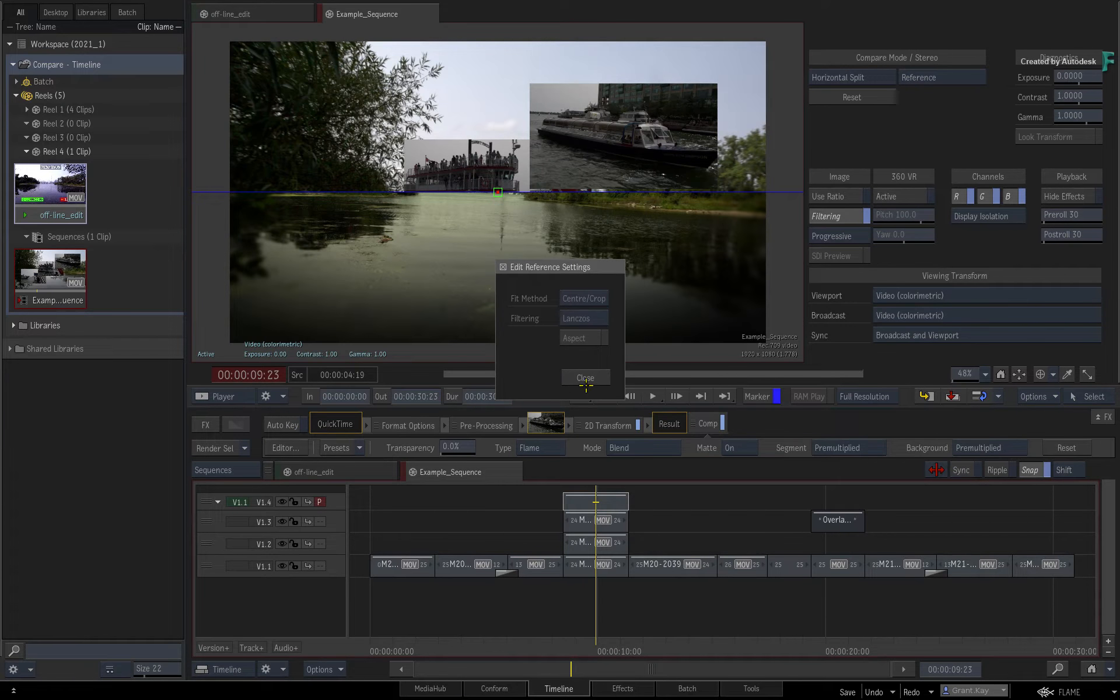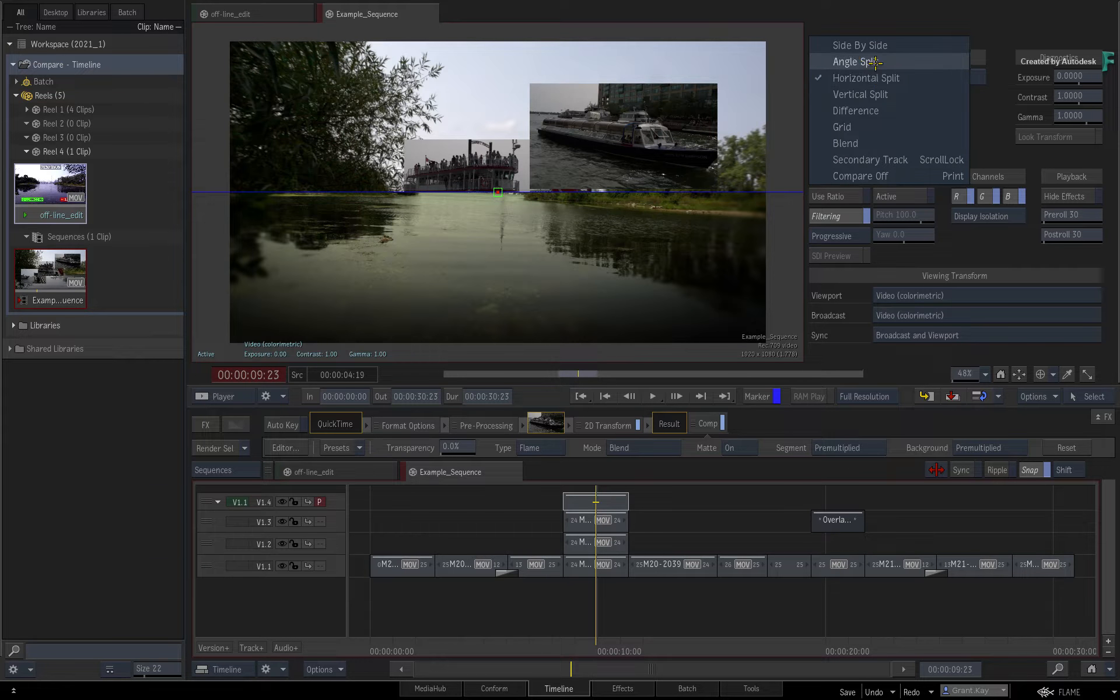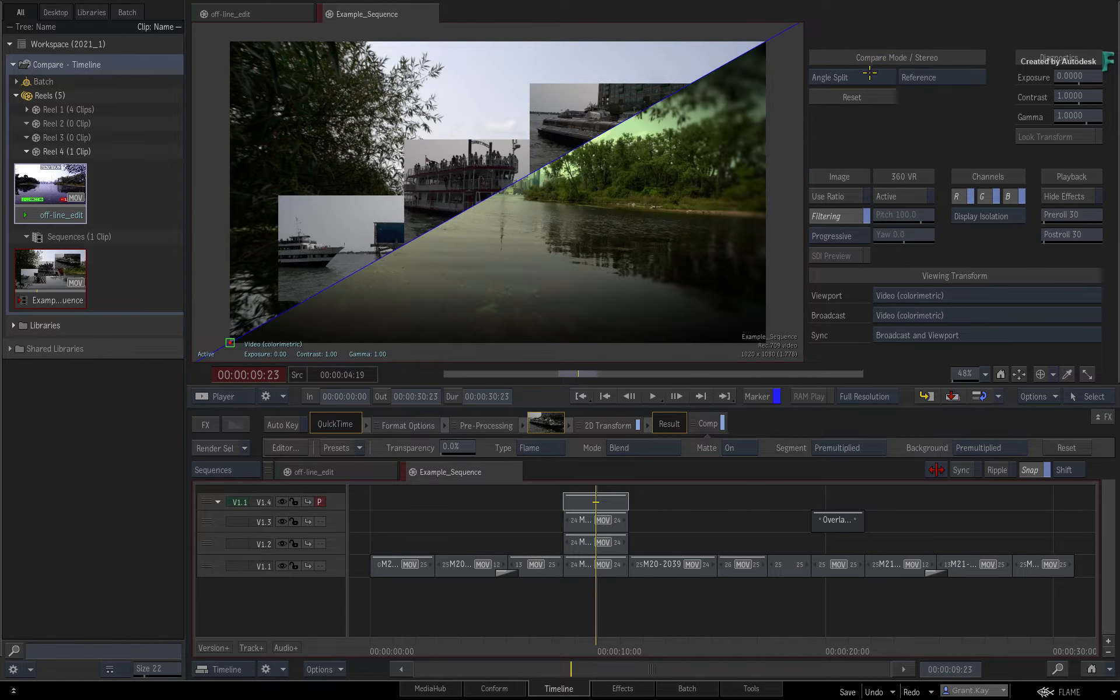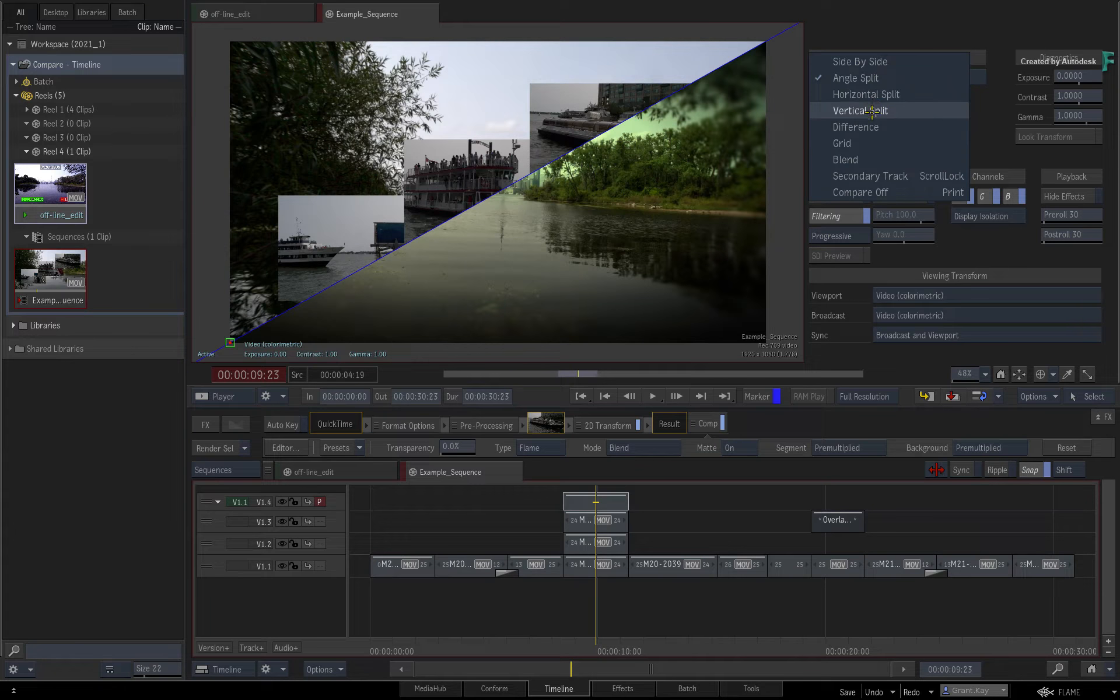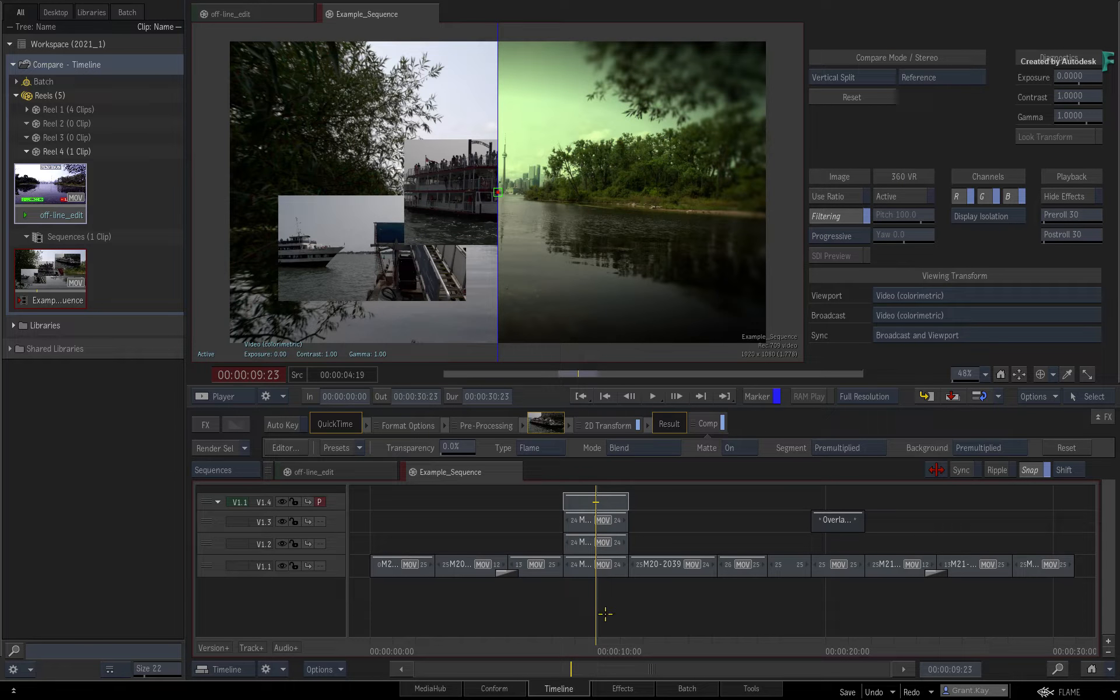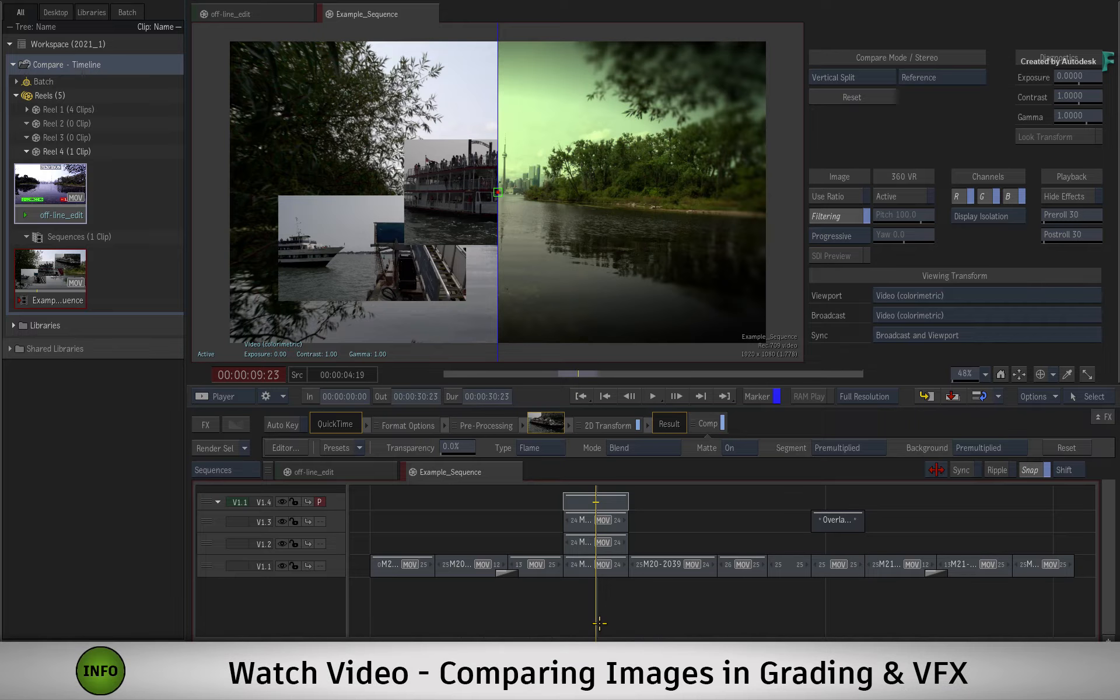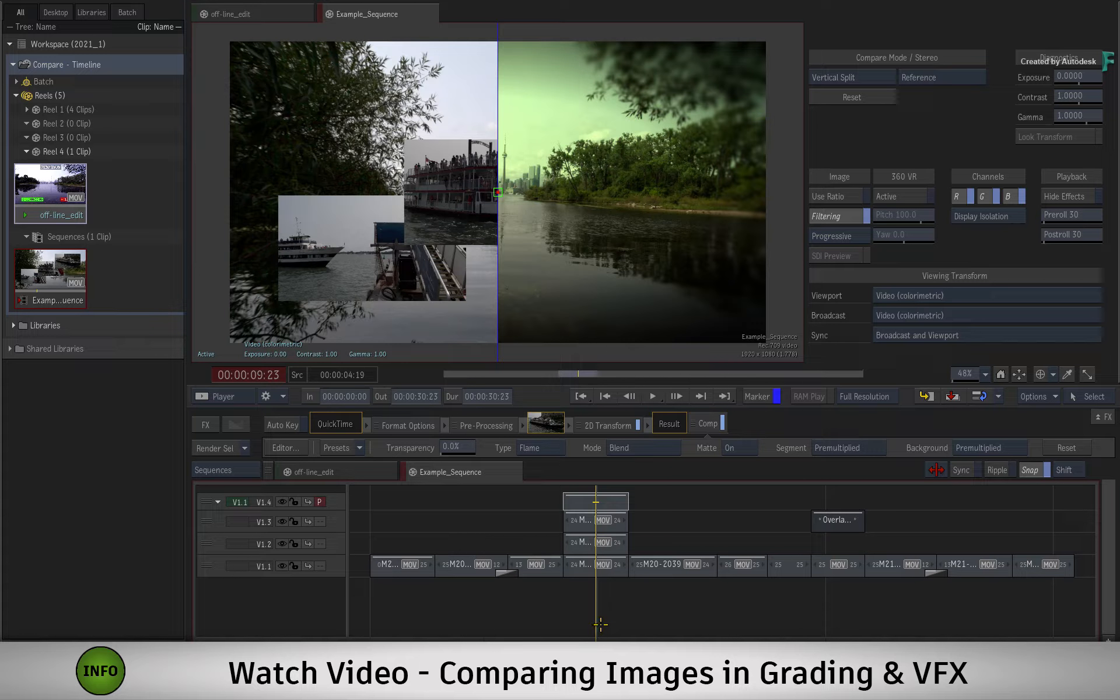Now if you are working in the effects or batch environments, the resize capabilities are different in the viewports for grabbed reference images. So make sure you watch the video for comparing images in grading and VFX.